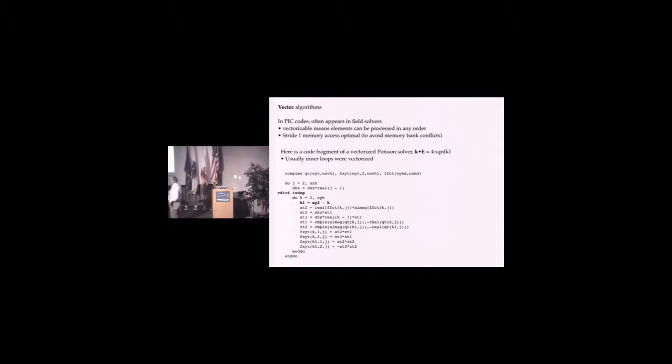If I just put this in the compiler, it wouldn't vectorize. It would say there was a vector dependency coming from doing both positive and negative Fourier modes at the same time. The compiler couldn't tell that these values might not overlap.